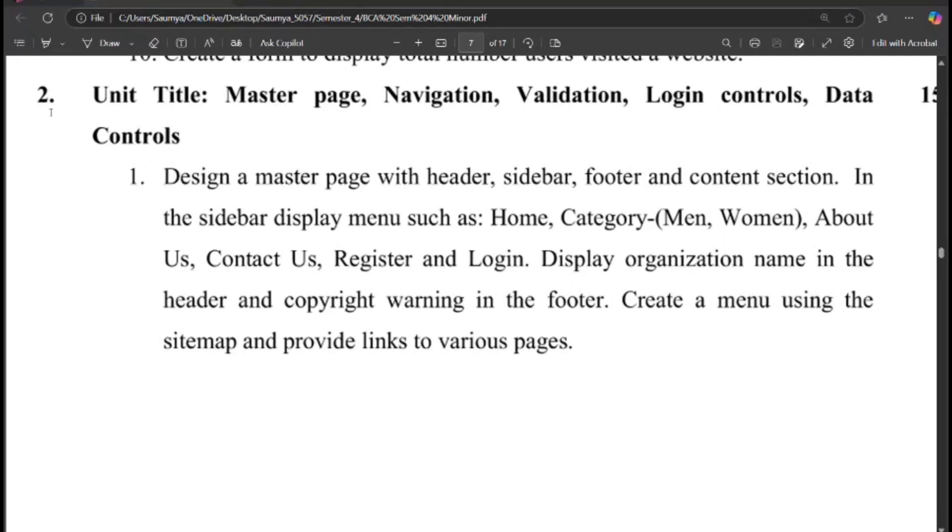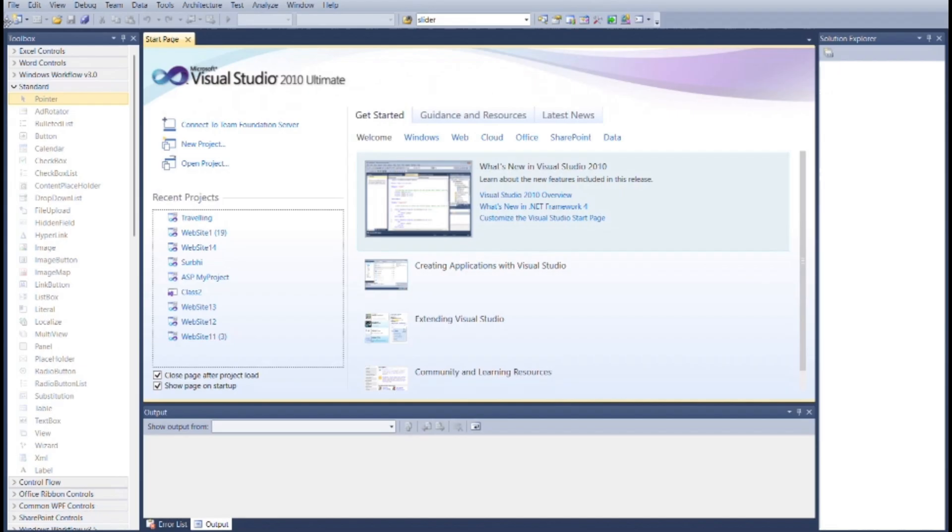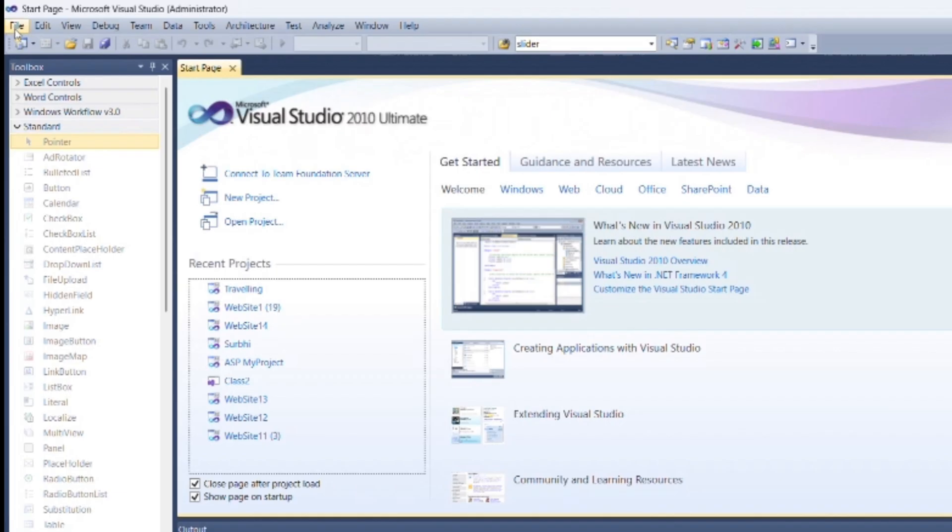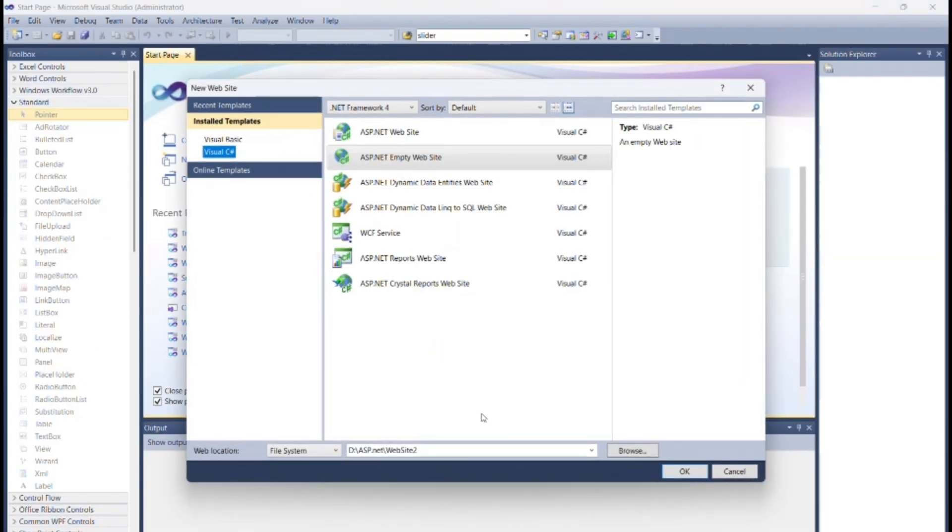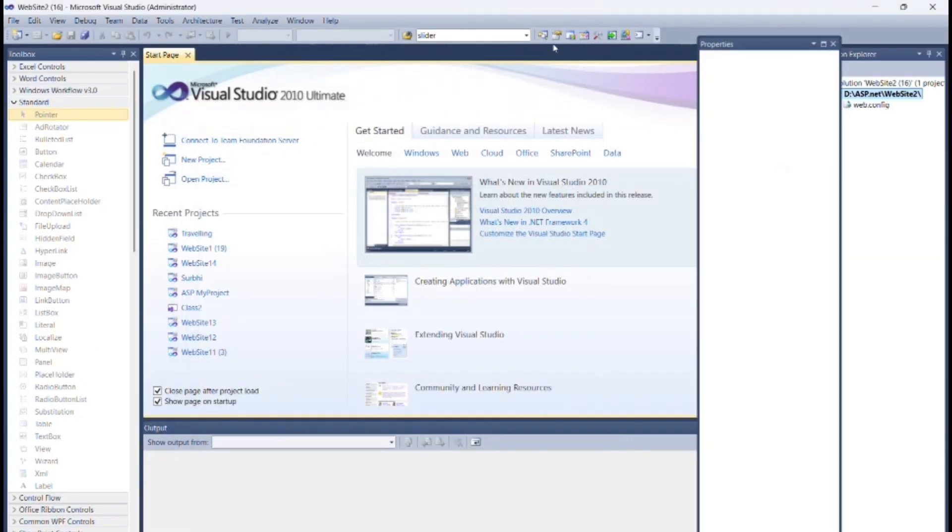Today we will see Program 1 of Unit 2. Open Visual Studio. Create new web application as we done in previous programs.